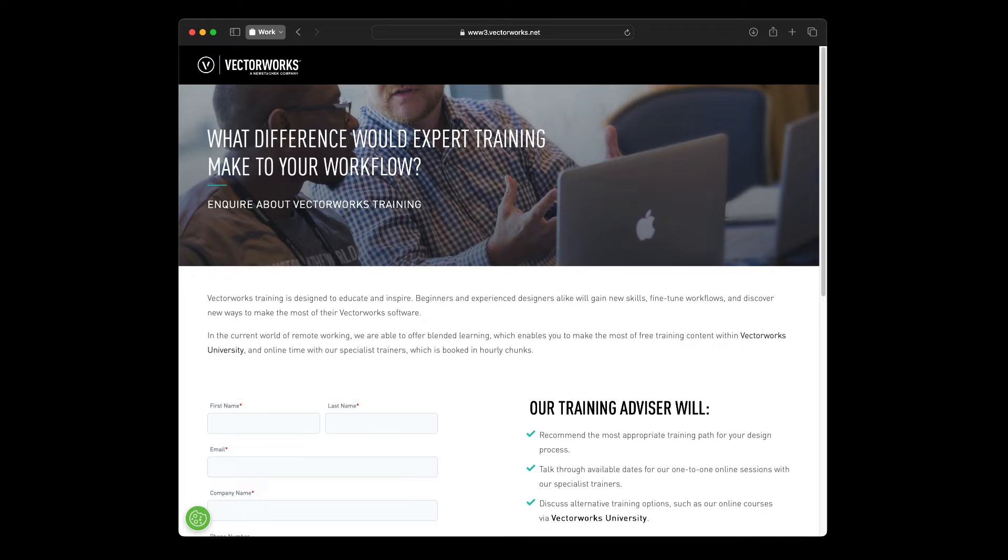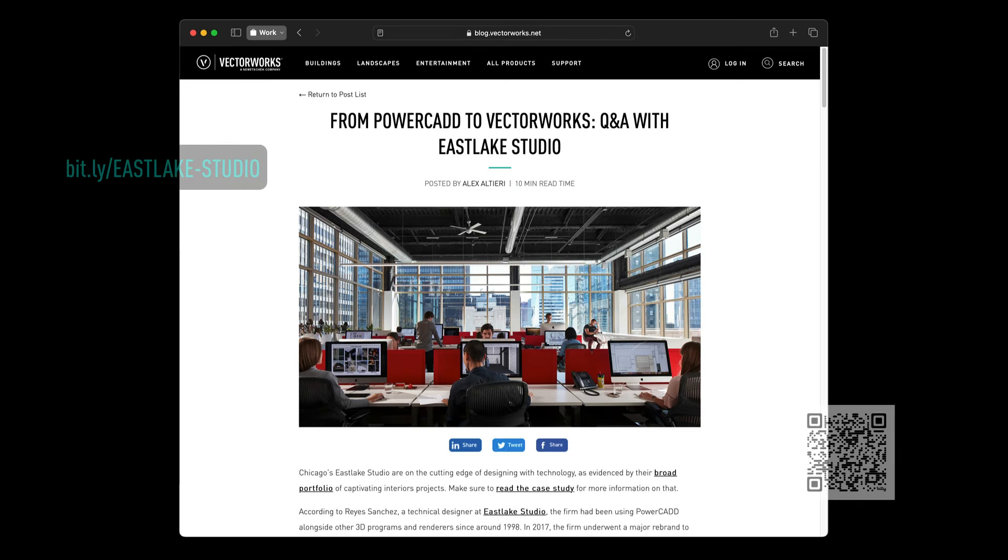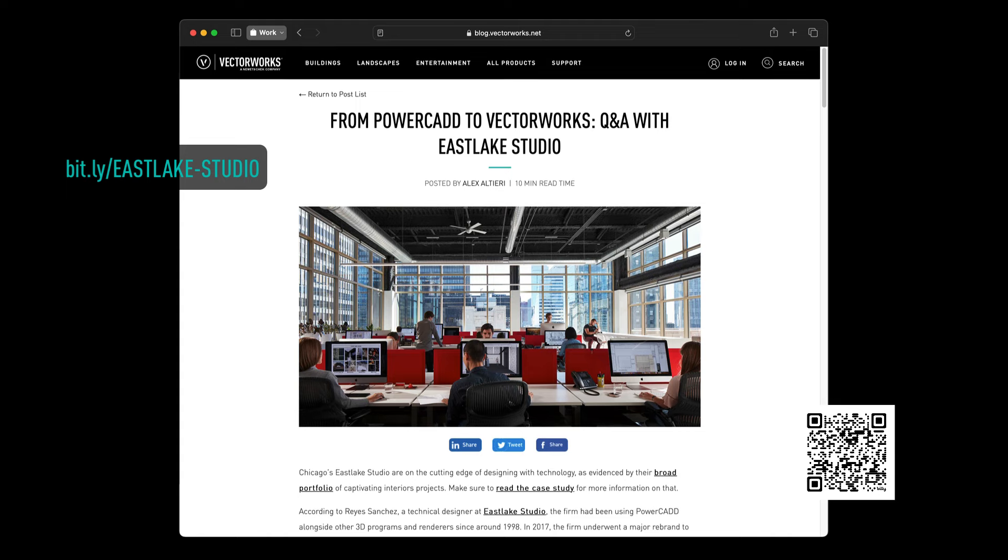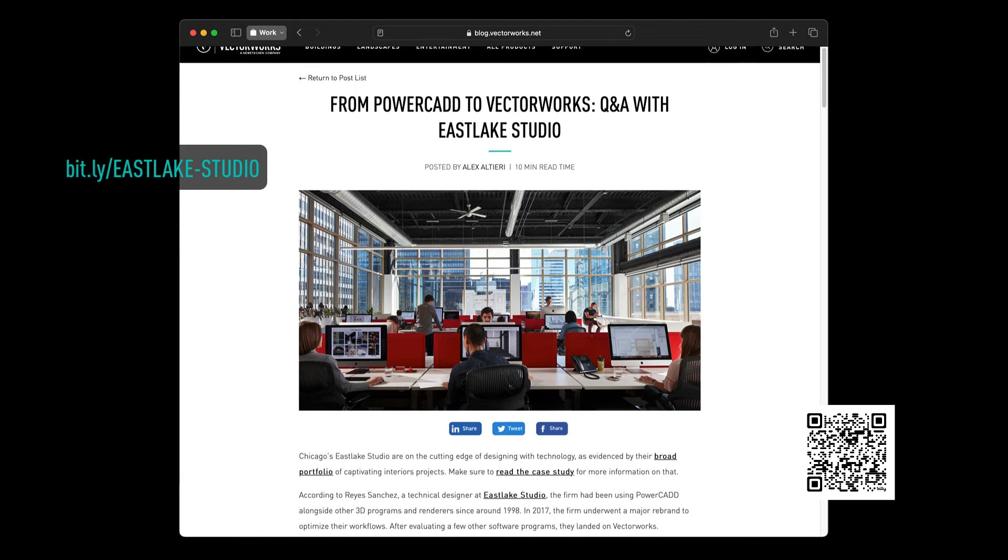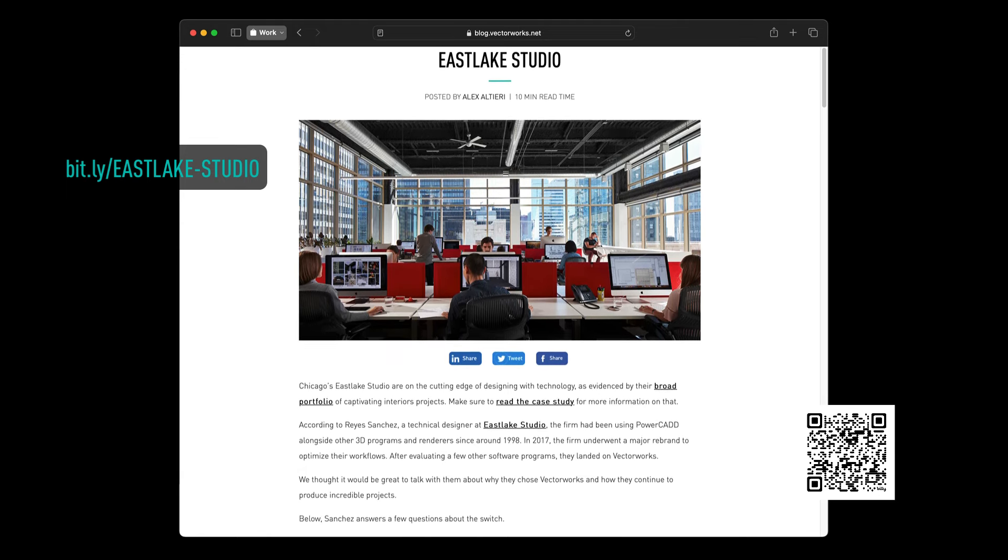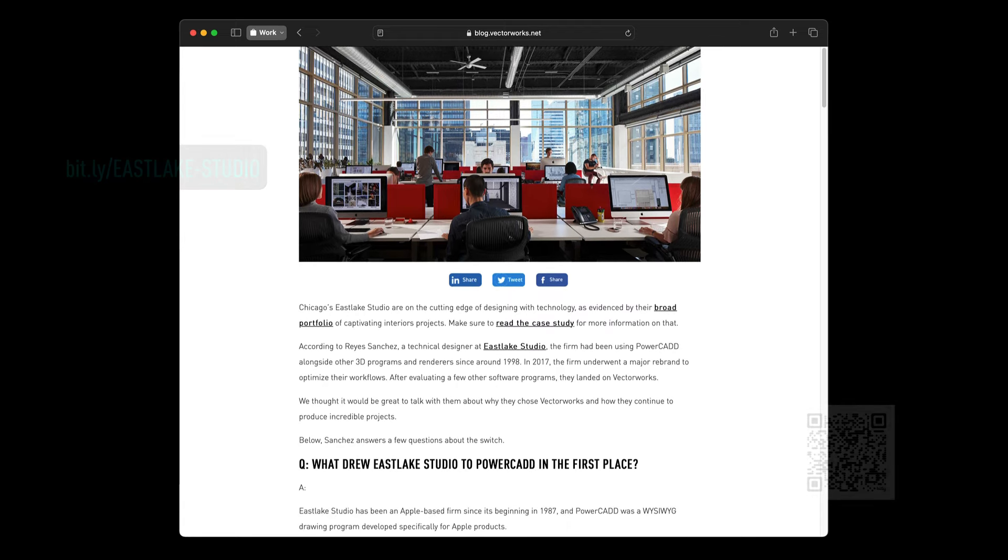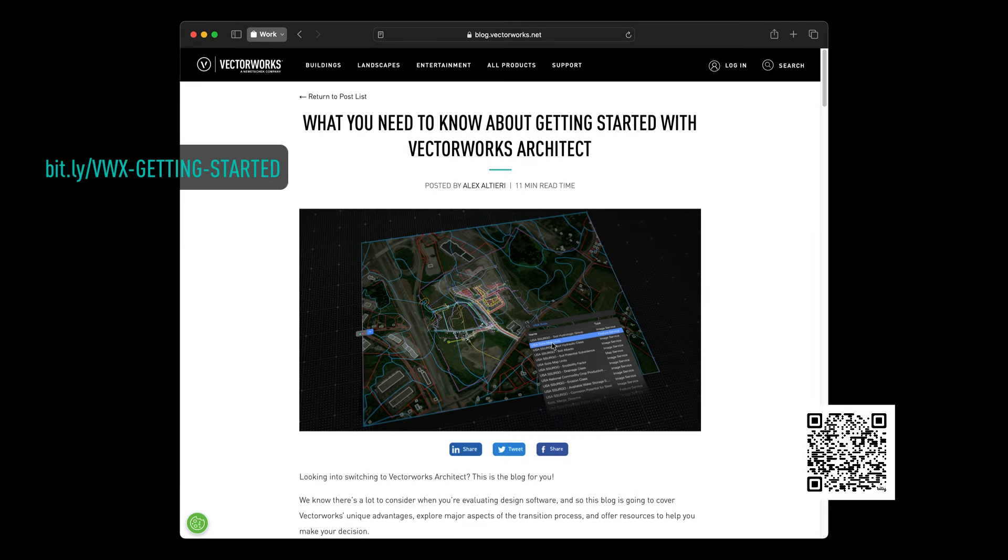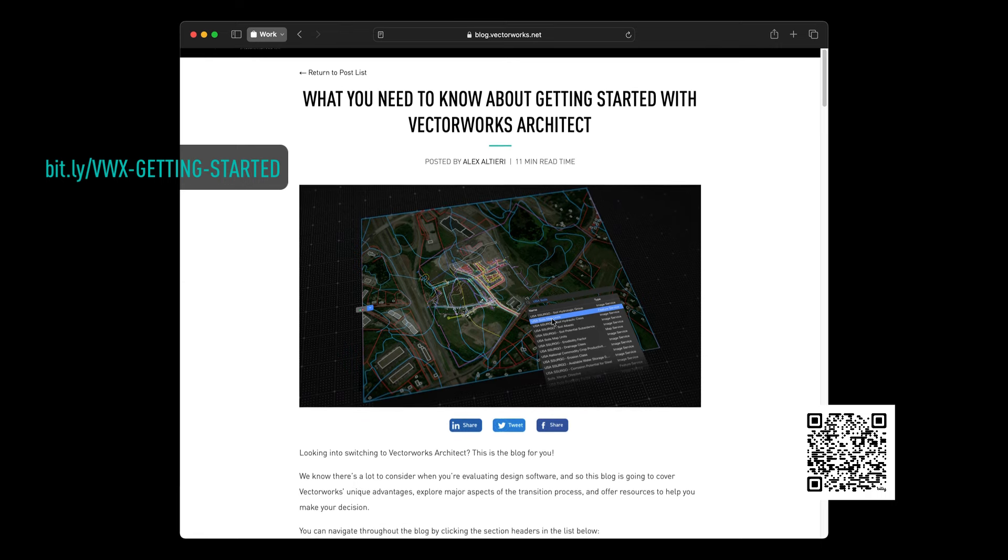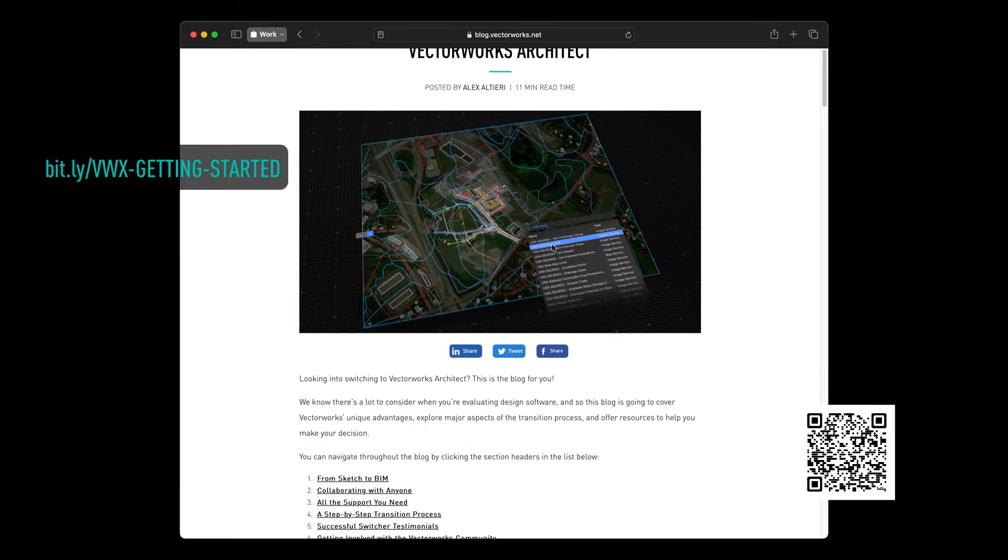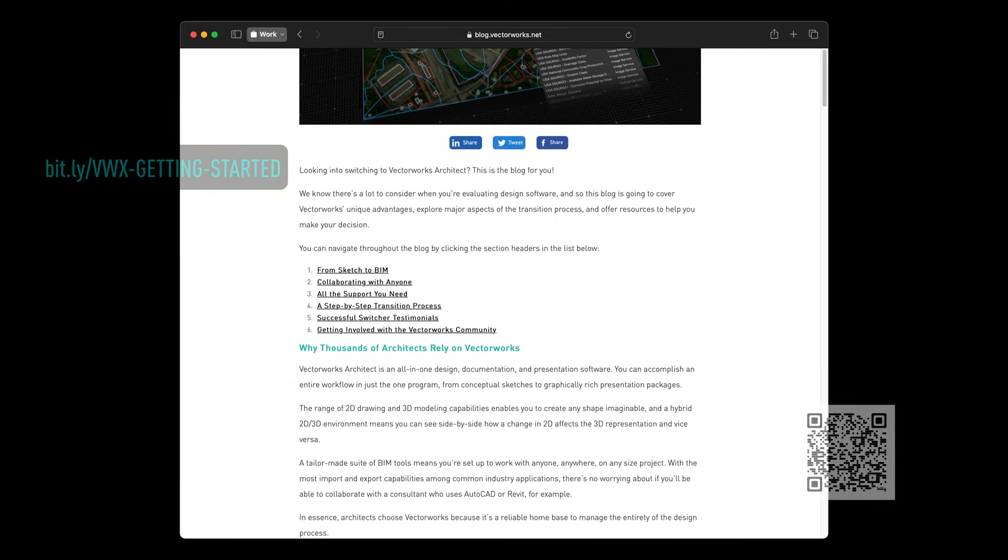And of course, if you ever need it, we offer custom training catered to your specific questions, workflows, and needs. This paid training can be arranged through our customer success team. I would also like to share with you a couple of articles to inspire and inform. The first is about Eastlake Studio in Chicago and their story of switching to Vectorworks. The second is on what you need to know about getting started with Vectorworks Architect. Some of what I've covered today is in that article, but it has additional info too that I think you'll find useful.